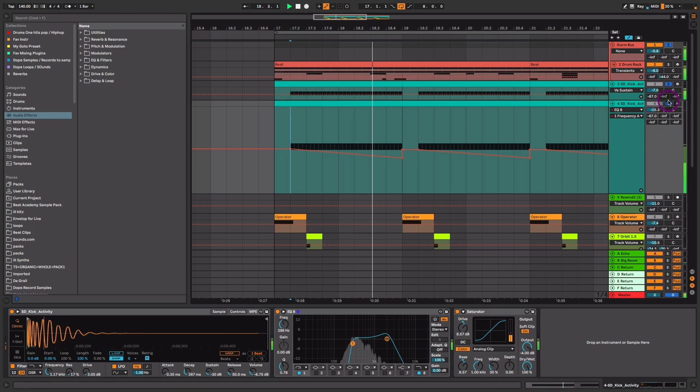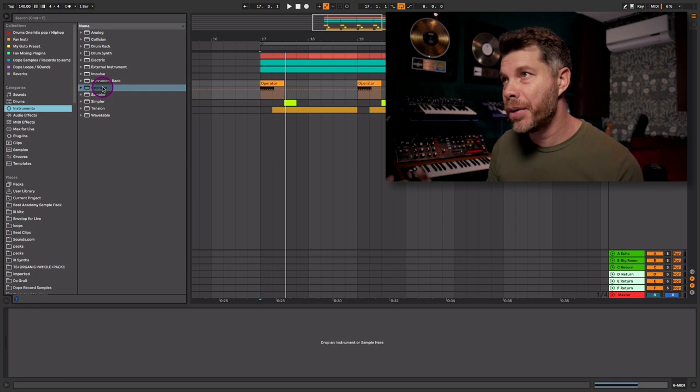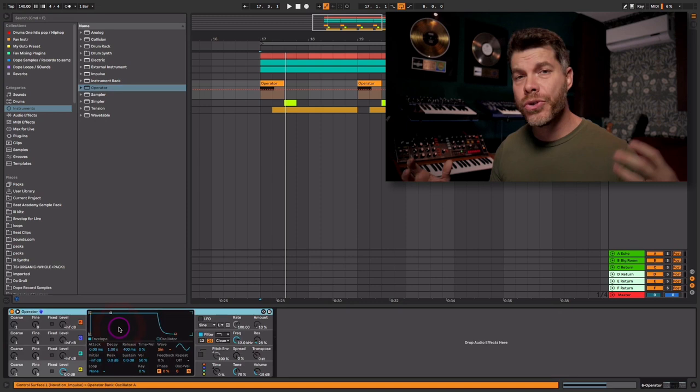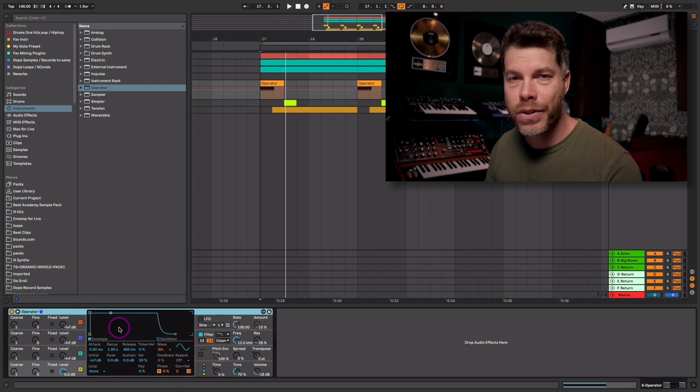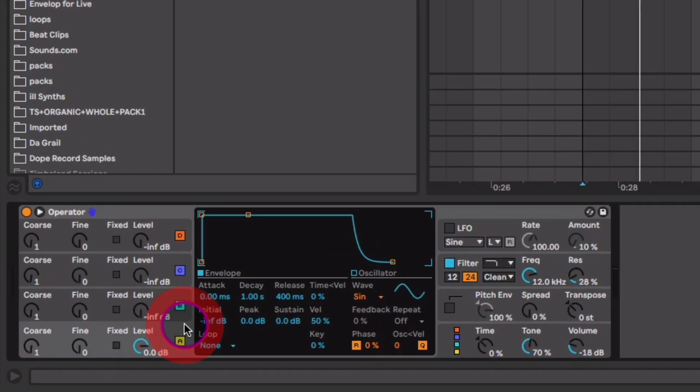Now let's create that accent growly bass we can hear on the downbeat of every turnaround. For this I'm going to use Ableton Live's Operator. If you're following along using Logic, Studio One, or any other DAW, any synth that allows FM synthesis — frequency modulation — you can probably get the same results. It's not too complicated; I'm only going to be using two oscillators — oscillator A and oscillator B.